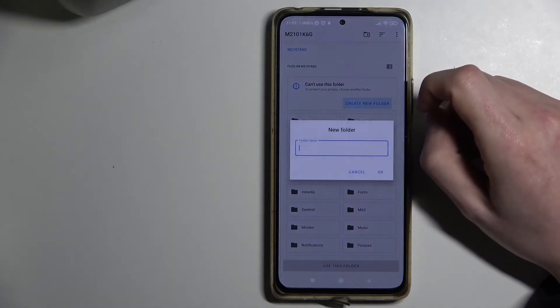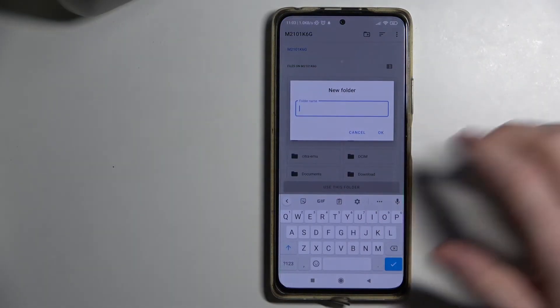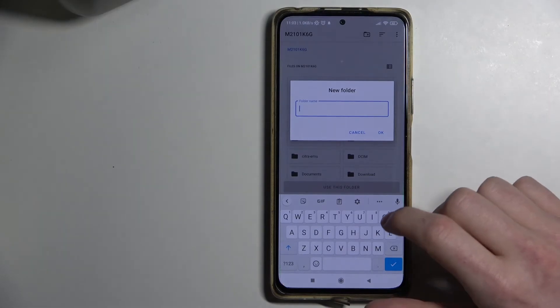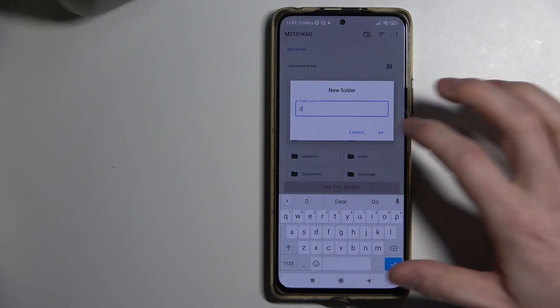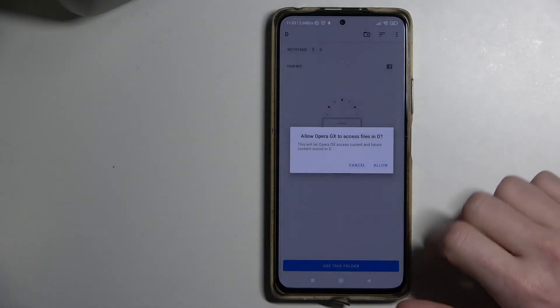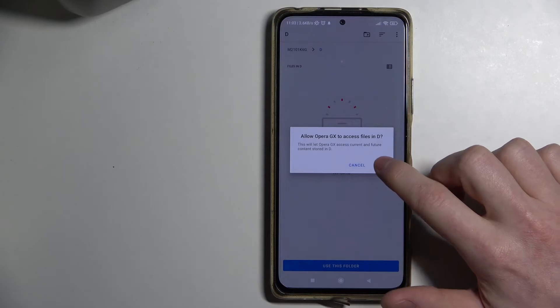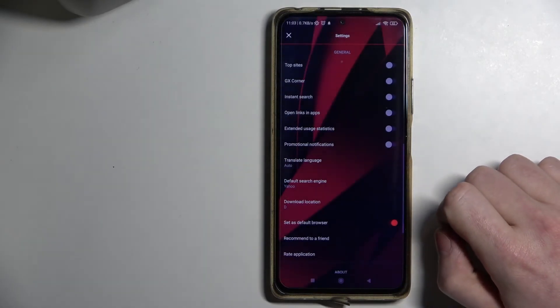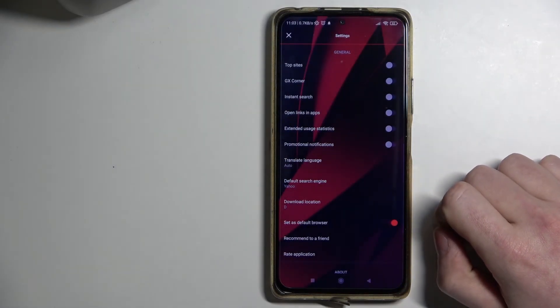You can also create a new one like this and just call it 'D' for example. Then use this folder and allow. That's it for this video.